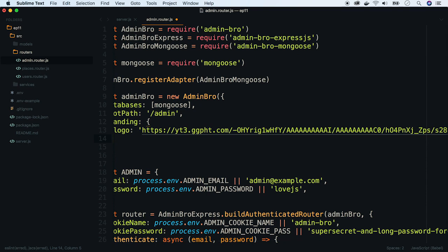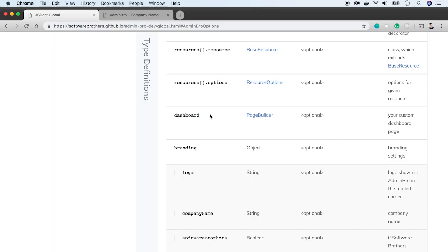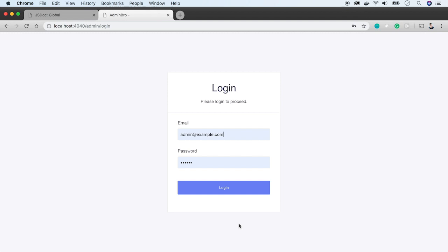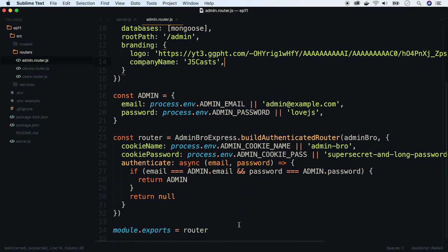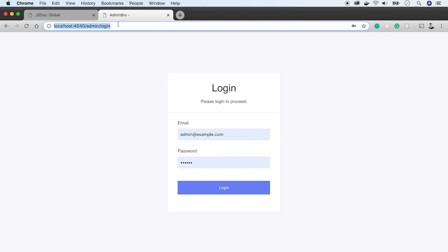And the company name — of course, we'll use JScasts. We have to log in again because Express by default keeps session in memory, and since we use Nodemon to launch the app, the session is cleared every time we make a change. To simplify things, let's turn the authentication off for the time of development — so remove the authentication parameter and change the router.